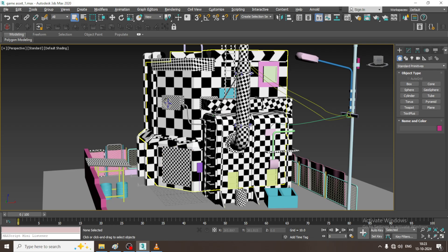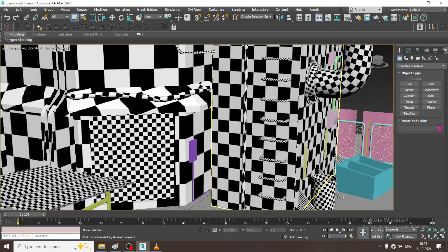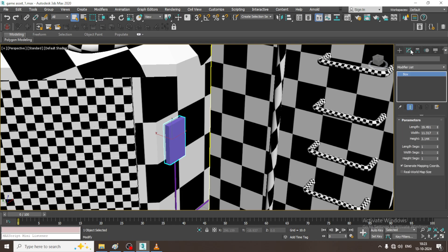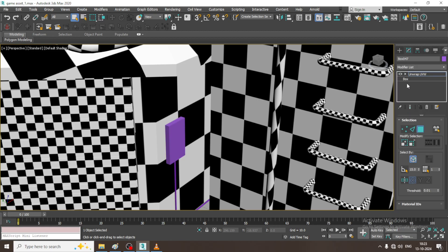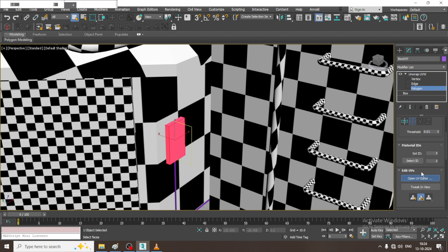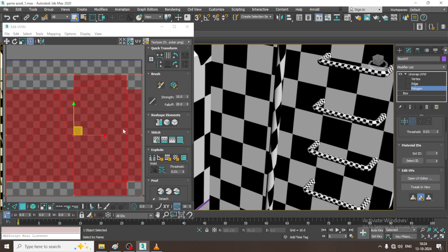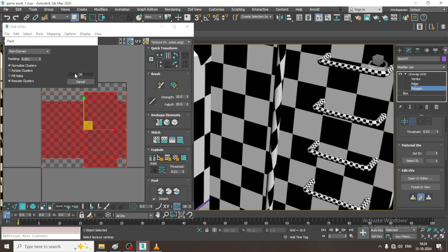Let us continue with the next part of this tutorial. As you can see, we have started unwrapping this particular game asset. I will go into Unwrap UVW, select the polygons, open the UV editor, go into mapping, give unfold mapping, then go into tools and pack UVs.